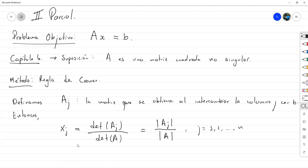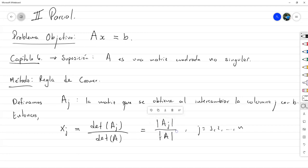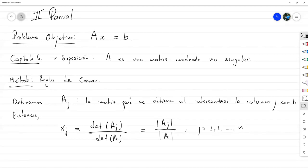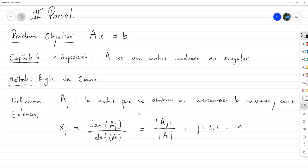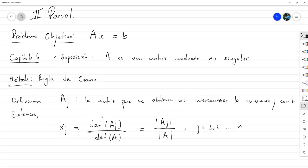Este método funciona, pero surge un detalle: no es nada sencillo computacionalmente calcular estos determinantes. Por ejemplo, a mano con una matriz de 5 por 5 eso puede llevar bastante tiempo, y con una de 10 por 10 es un trabajo considerable. A medida que aumentamos el número de variables, eso se va anotando aún más. De hecho, eso va a ser la primera asignación de este parcial: programar la Regla de Cramer.